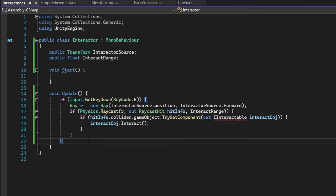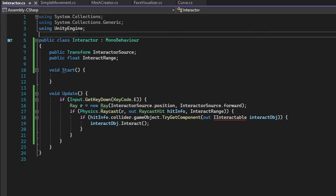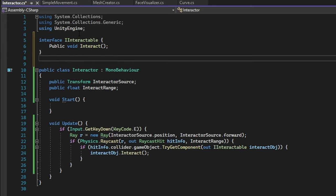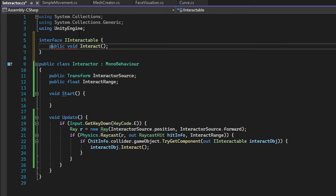So that is one half of the interacting system, now let's work on the other side. At the top of the Interactor class, add in this interface. This is what we will have any interactee behavior inherit so the interactor can invoke any specific behaviors.